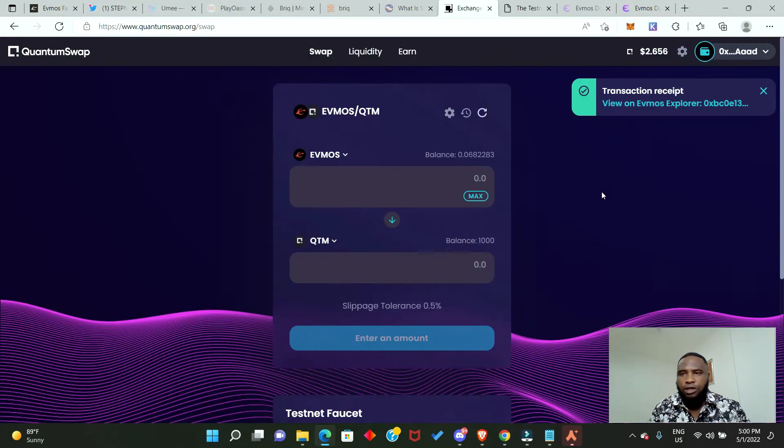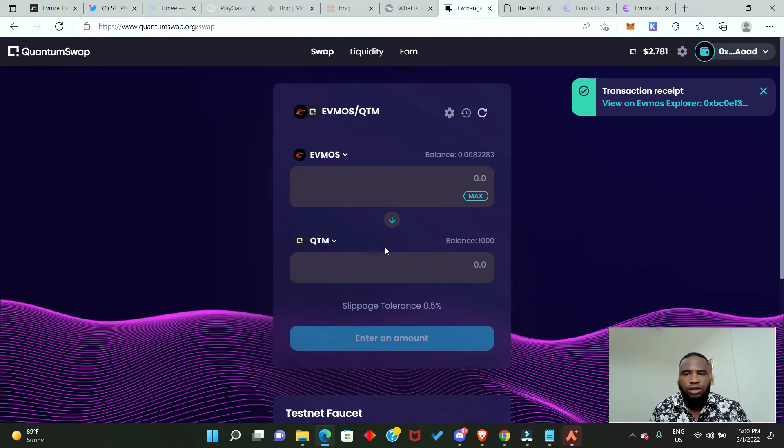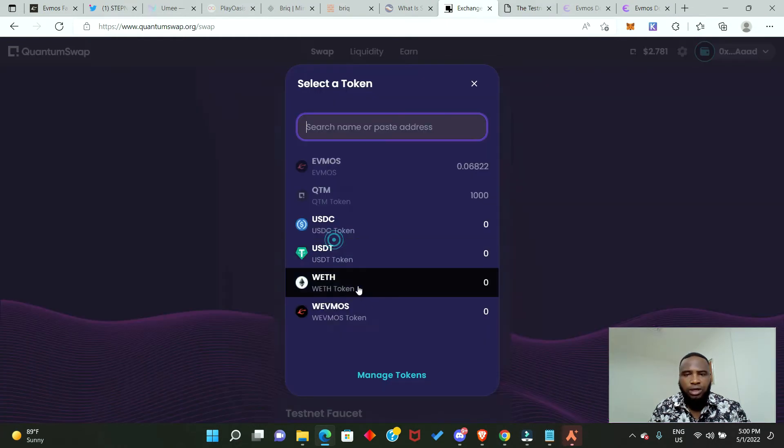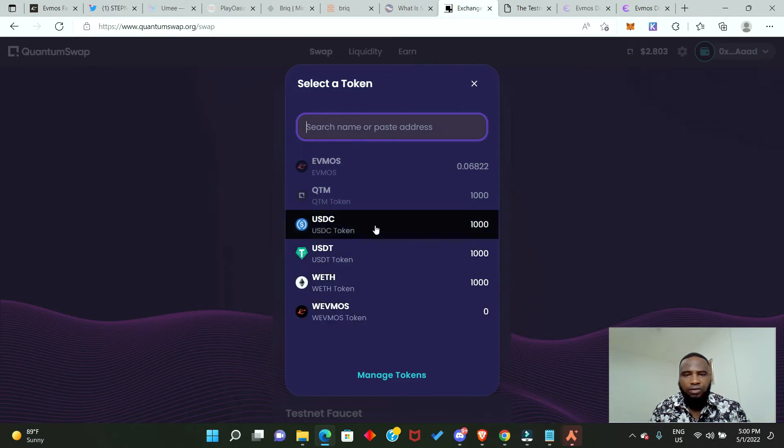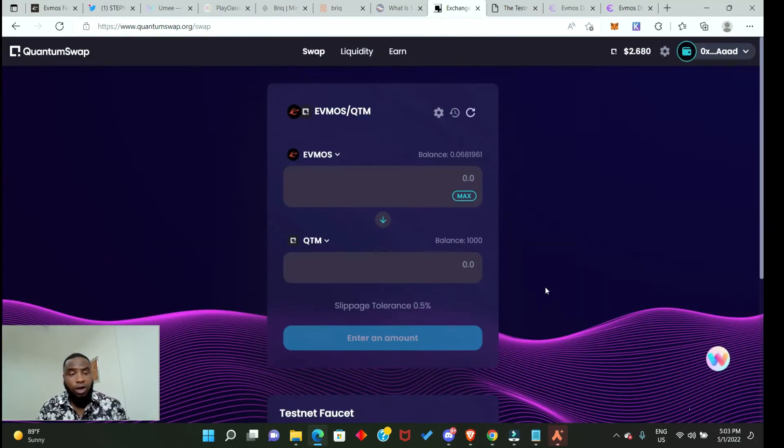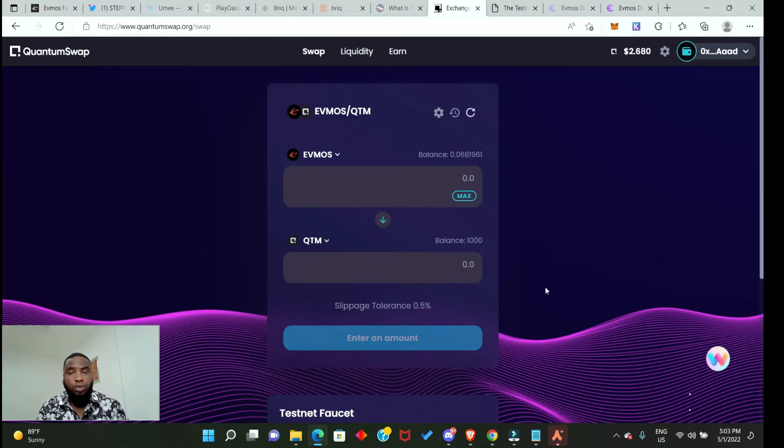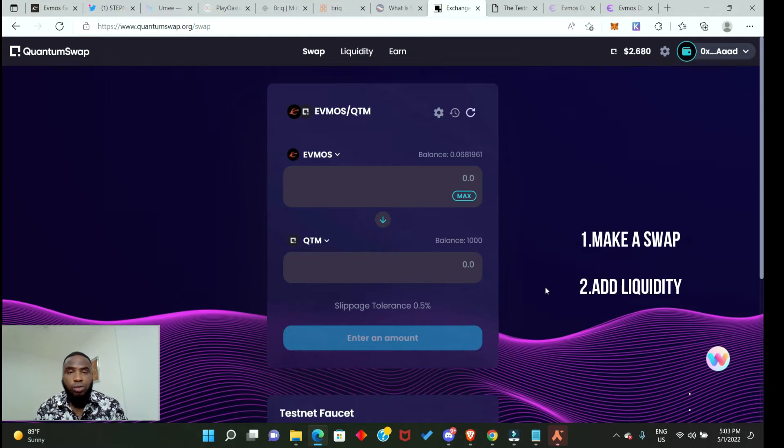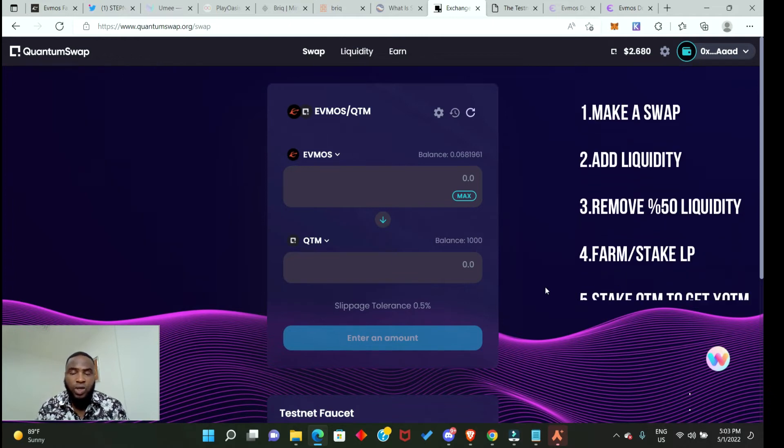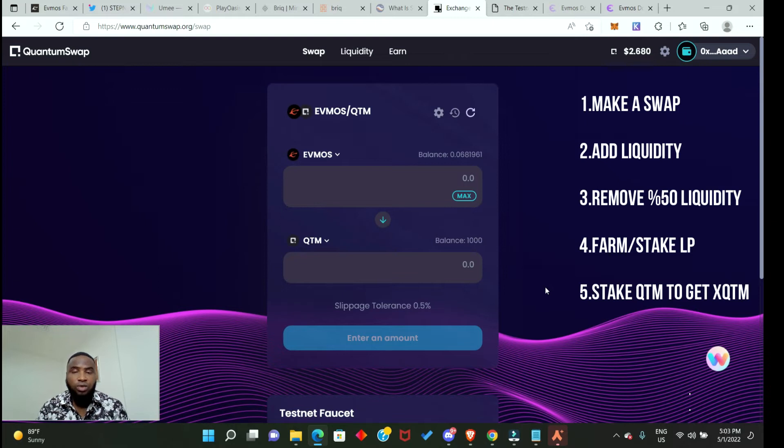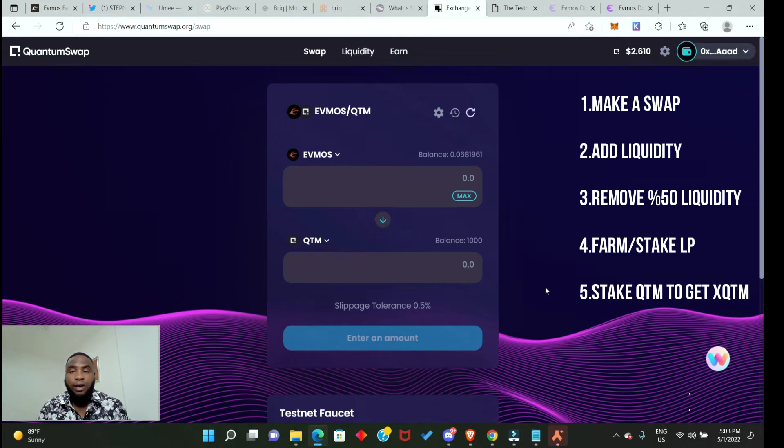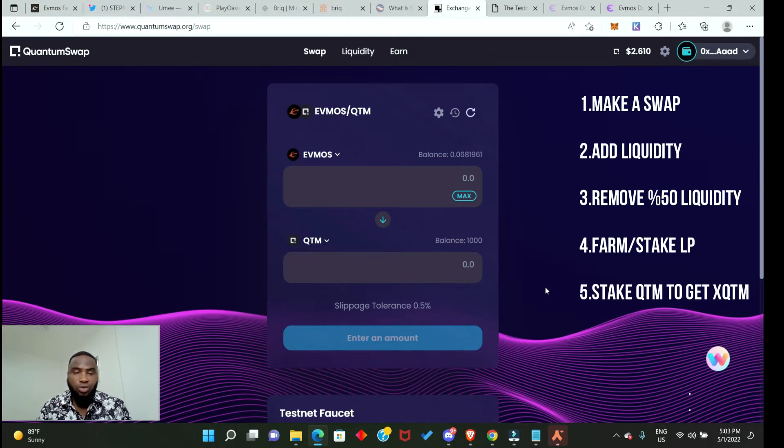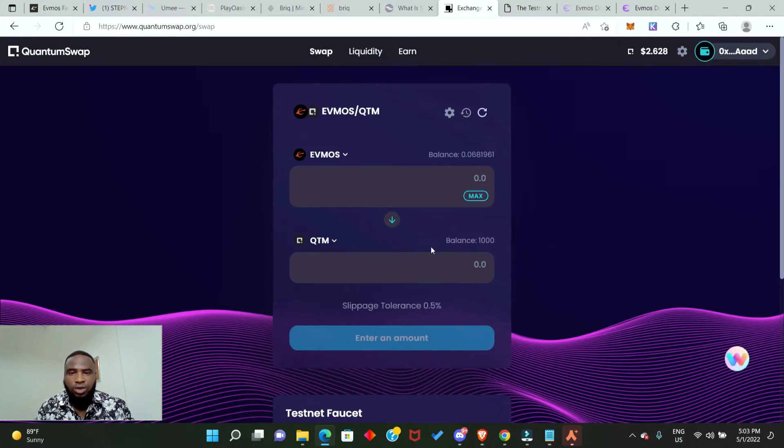There we go, we have just claimed the other testnet tokens. You can see that you have each of these tokens. Now what are we supposed to do? First we need to make a swap, then secondly we need to add liquidity, thirdly we need to remove part of our liquidity, fourthly we need to farm, and finally we need to stake.